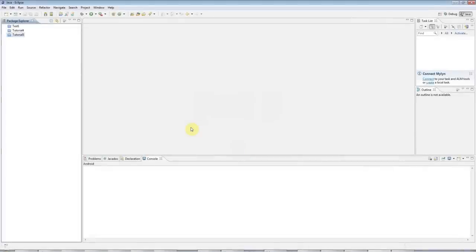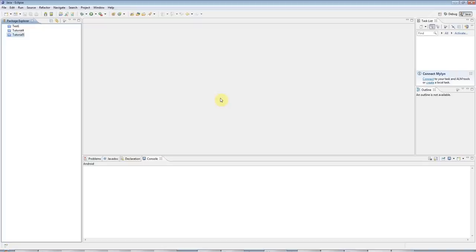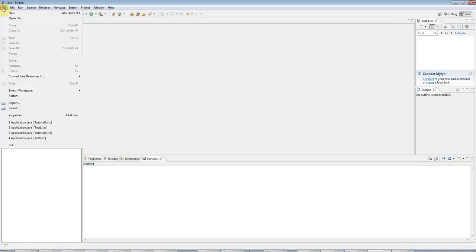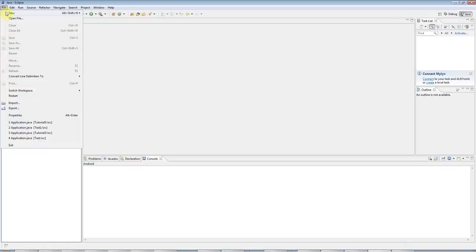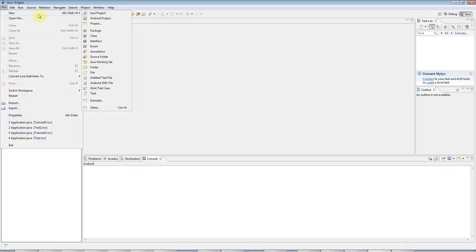Hello, this is John from caveofprogramming.com. This is part 6 of the beginners Java tutorial, and in this tutorial we are going to look at if statements. In the last tutorial we saw for loops, and in the next tutorial we are going to look at getting user input, but before we do that we are going to look at if.